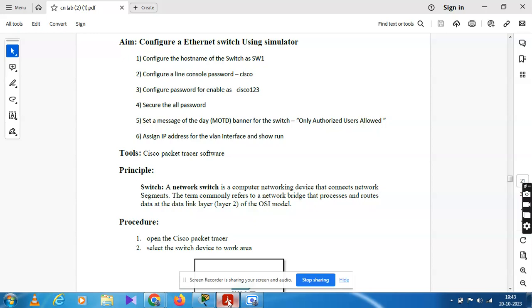Third is configuration of a password for enable — password now enable as Cisco123. Fourth step is to secure all the passwords.